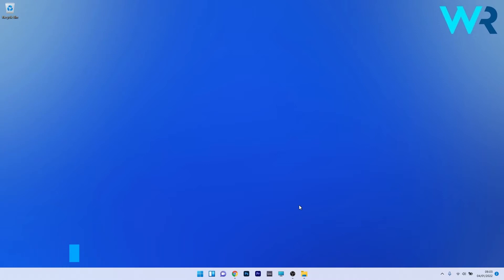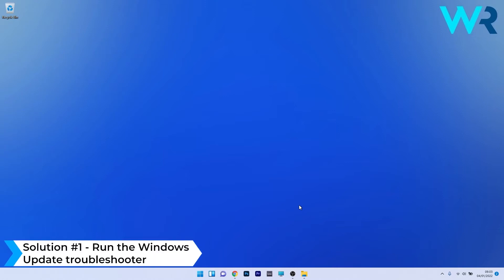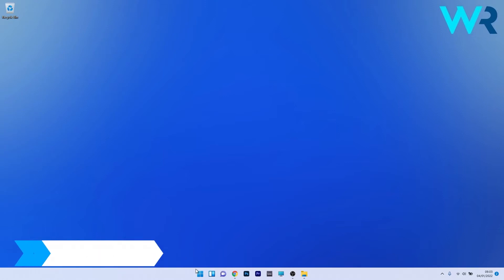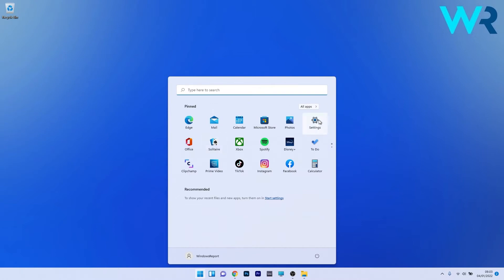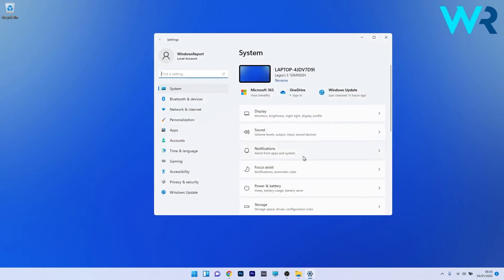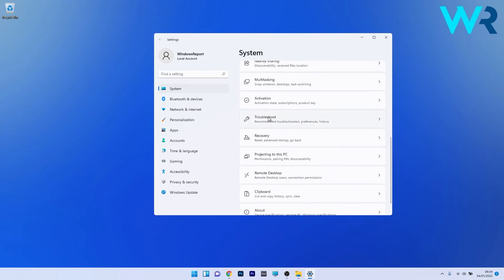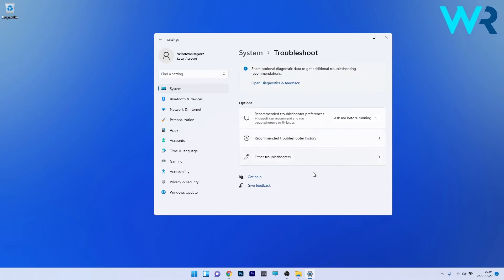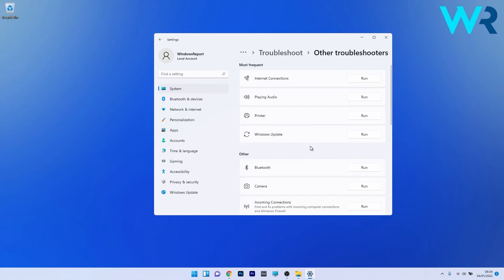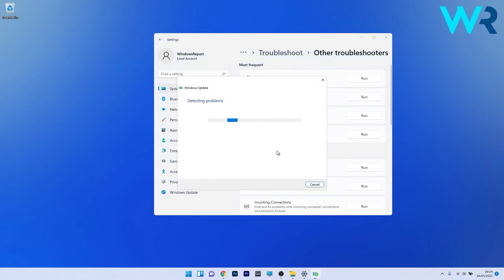The first solution you should always consider is to run the Windows Update Troubleshooter. To do this, press the Windows button, then select the Settings icon, click on System in the left pane, scroll down to find the Troubleshoot section, click on Other Troubleshooters, and then click the Run button next to Windows Update. Windows will try to find and fix any issues, then you can check if the problem still persists.